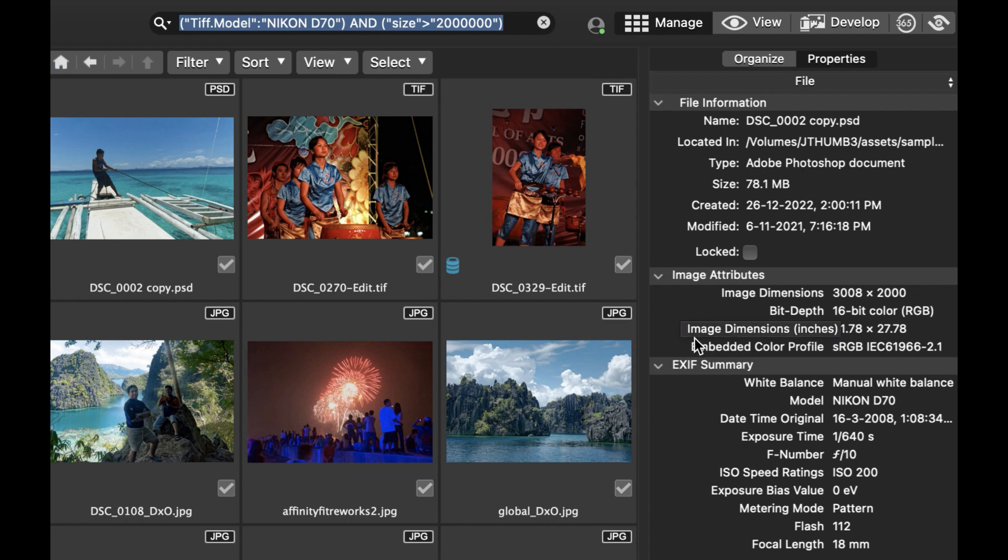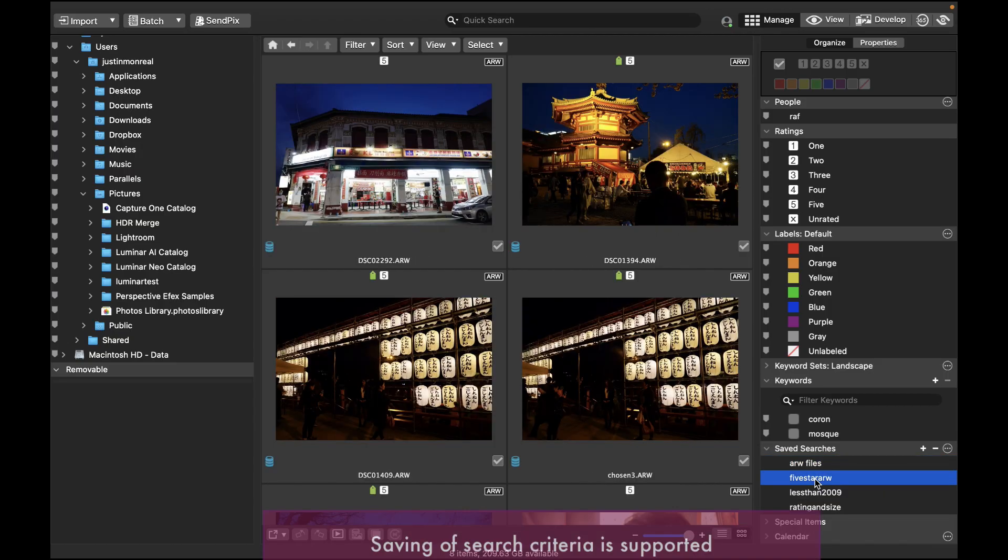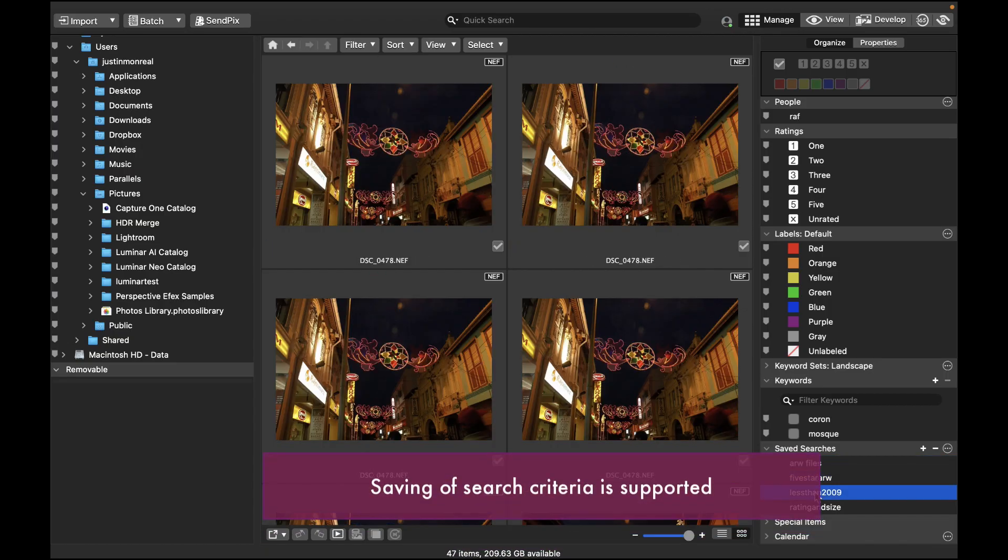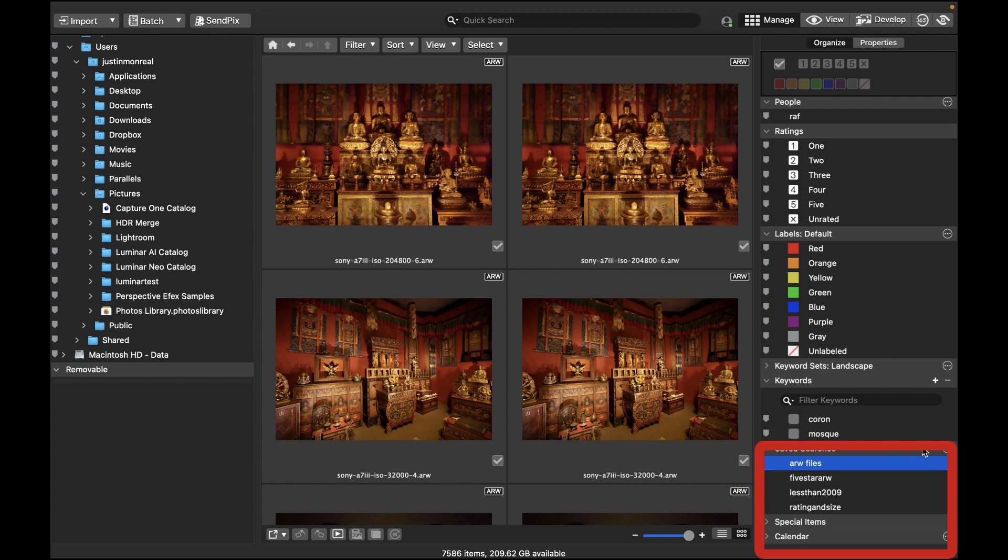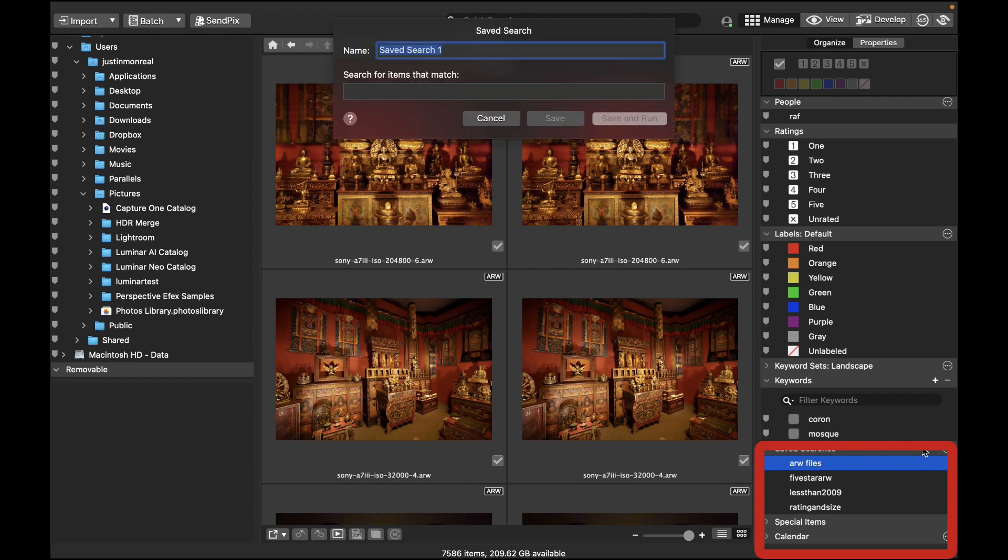And of course, you can expand this to choose any combination of properties in the Properties pane to do your search. In addition, Photo Studio also supports saving this criteria, and you can do that in the Saved Searches section in the Organized panel.